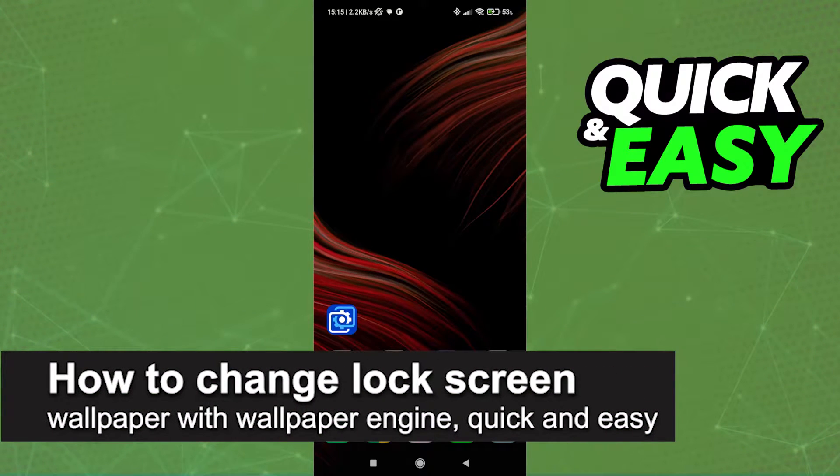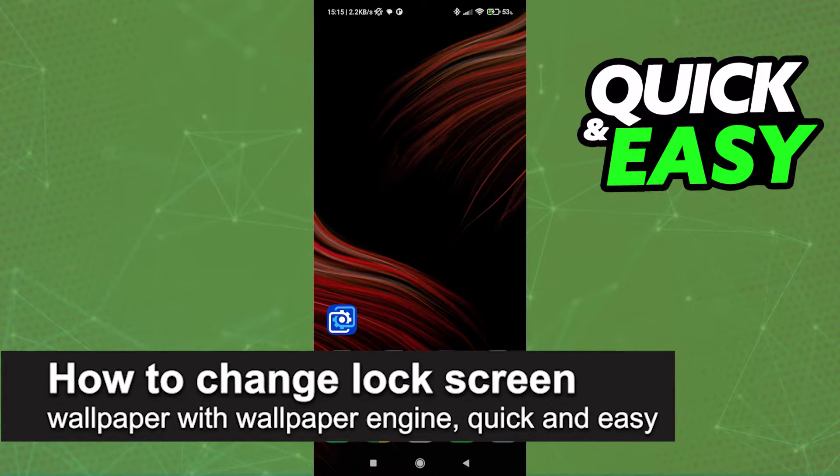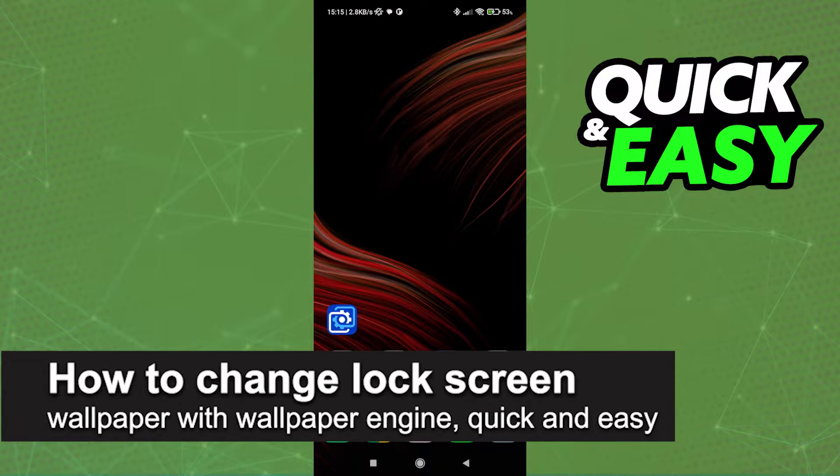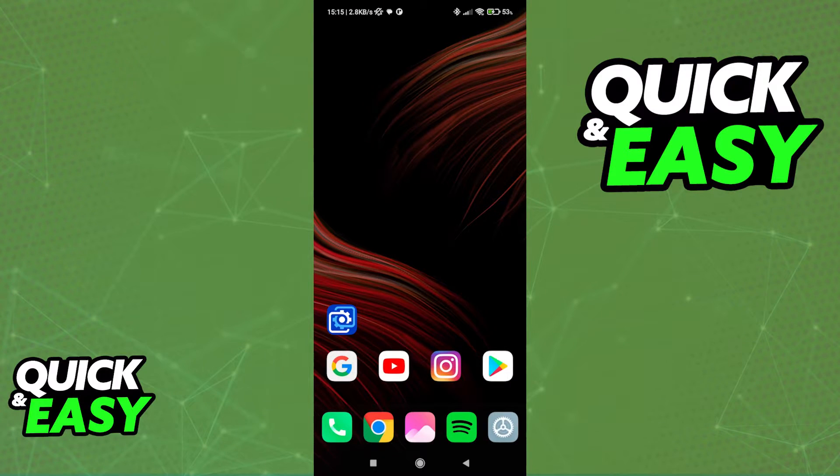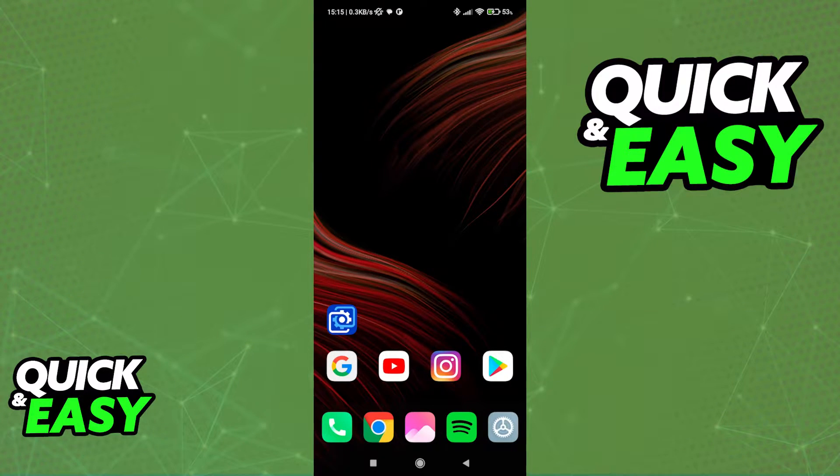In this video, I'm gonna teach you how to change your lock screen wallpaper with Wallpaper Engine. It's a very quick and easy process, so make sure to follow along.